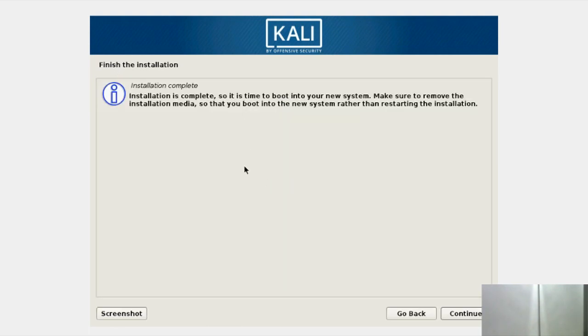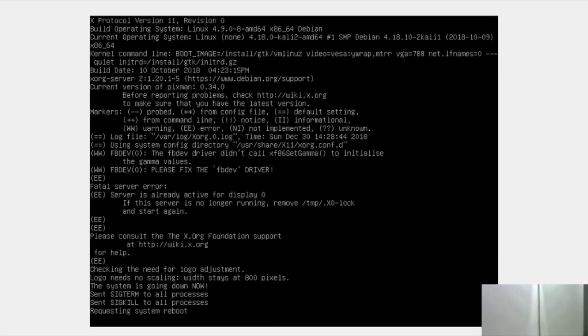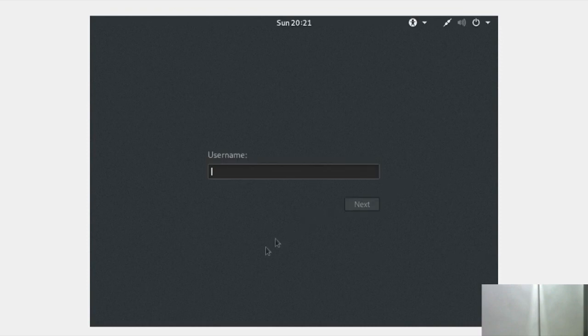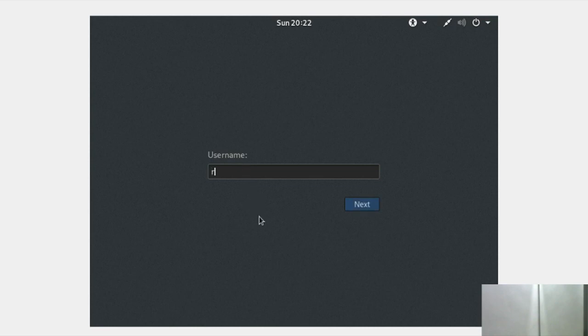The installation is completed successfully. We are just going to boot into our operating system. As you can see, the GRUB bootloader appears with a timer — after four seconds it automatically boots into Kali Linux. Here we have Kali Linux running. We are going to sign in. We haven't created any user while installing, so we are just going to log in as root and provide the root password that we created during installation.